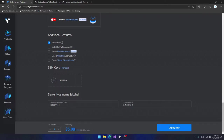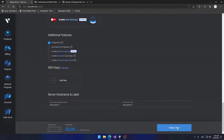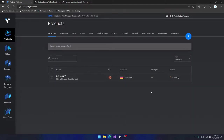Once you do this, Vultr will display the pricing. What I like about it is that it's 100% transparent — there are no hidden charges. They charge you by the hour, and if you destroy your server after an hour or two they'll only charge you for those hours. Let's click Deploy Now. This will take a bit so I'm going to cut the video and get back once it's done.